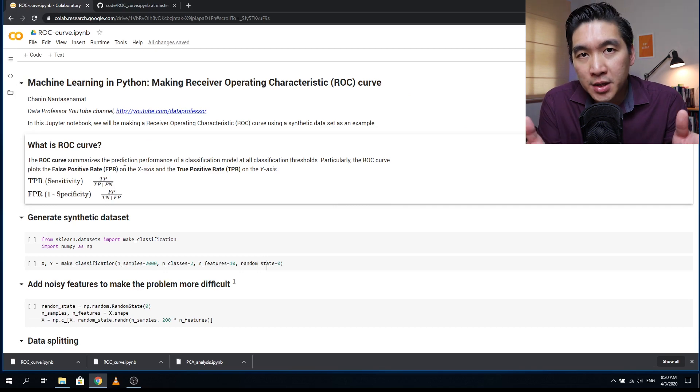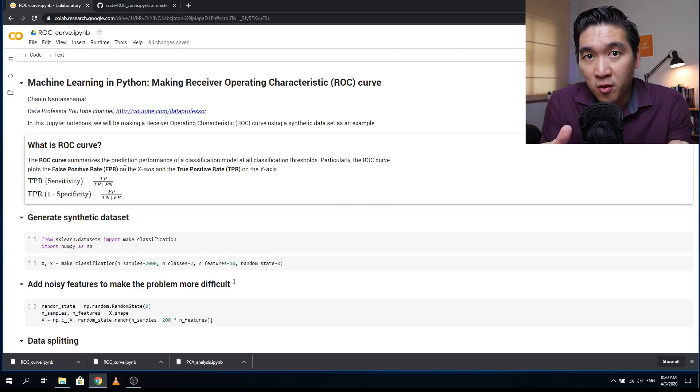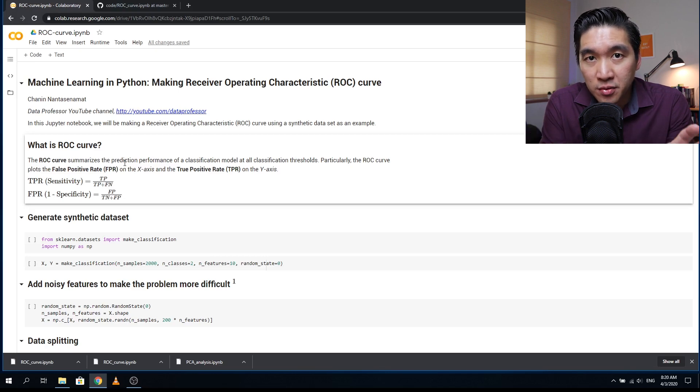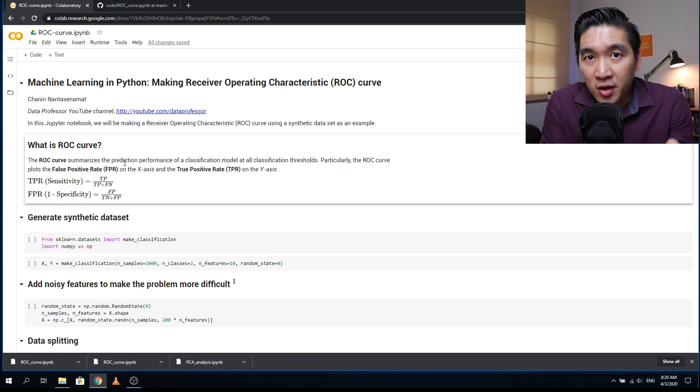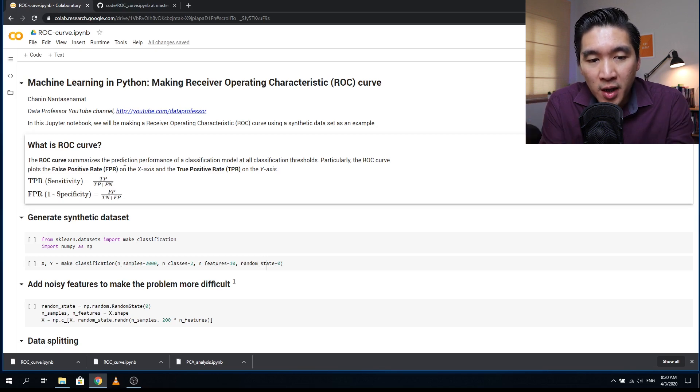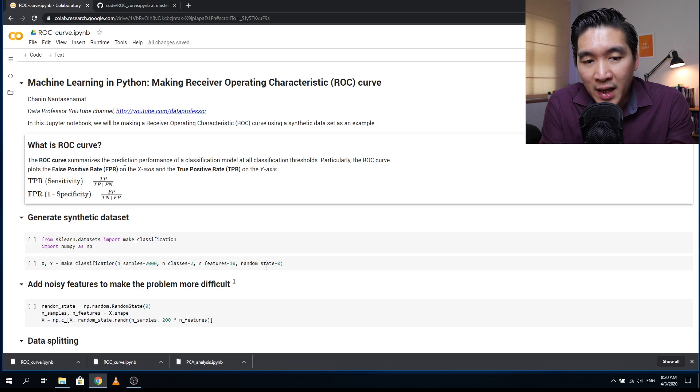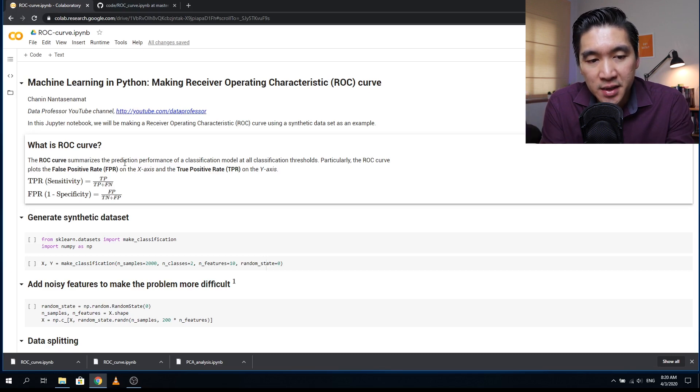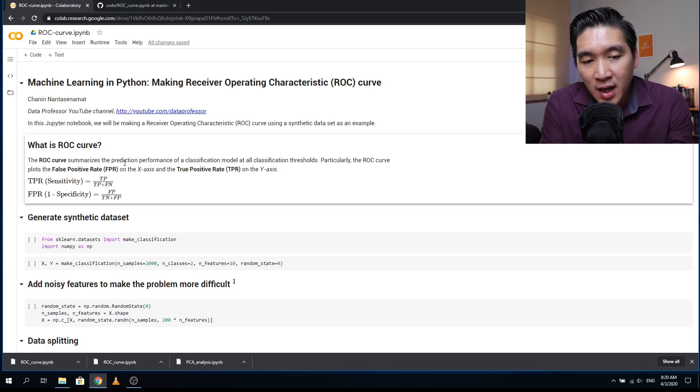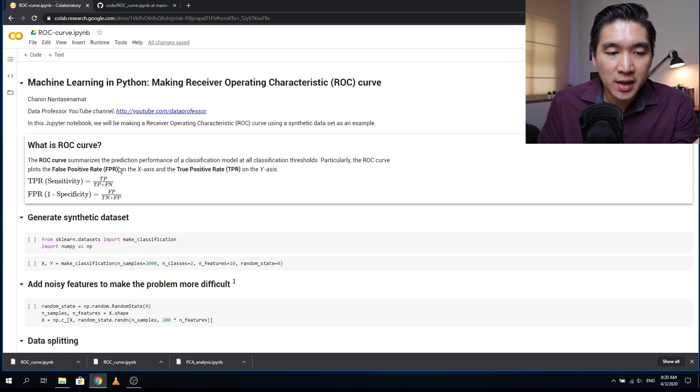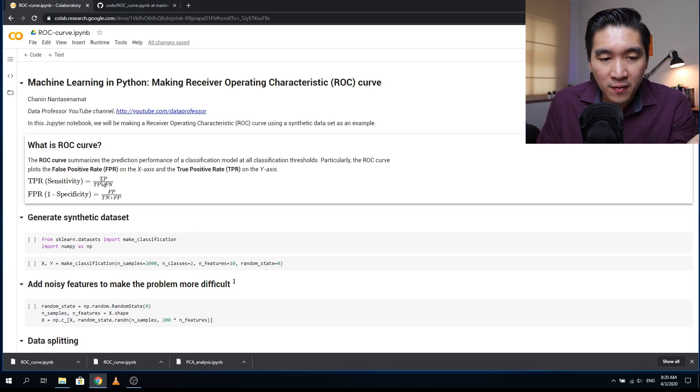So in a nutshell, the ROC curve will summarize the prediction performance of a classification model at all classification thresholds, as a function of the true positive rate and false positive rate. The true positive rate will be on the y axis, and the false positive rate will be on the x axis. And for the true positive rate, it is also known as sensitivity. And for the false positive rate, it is also known as one minus specificity, and the equation is provided right here.